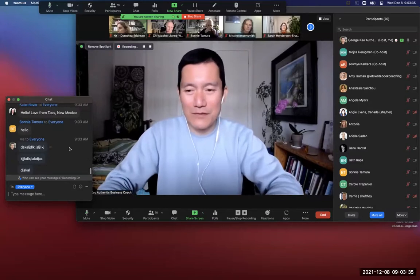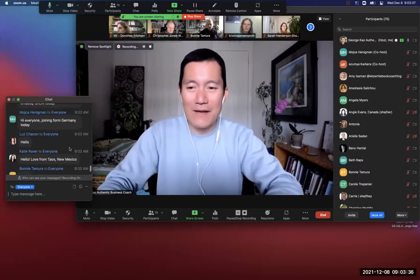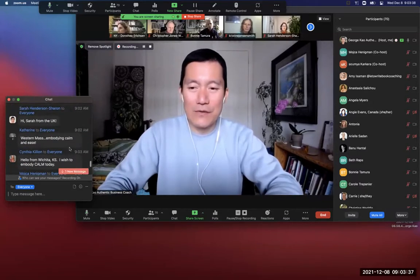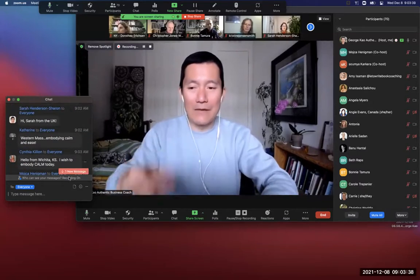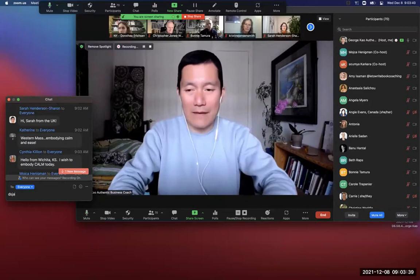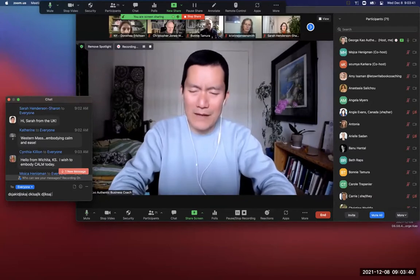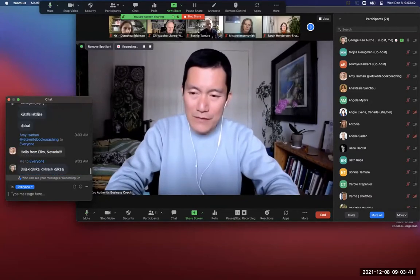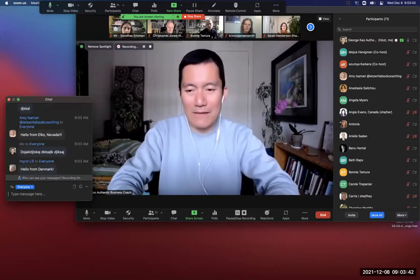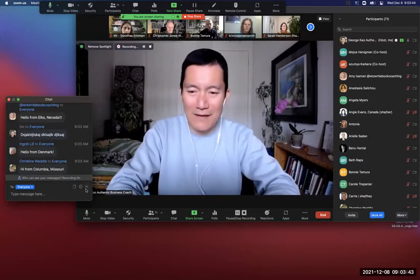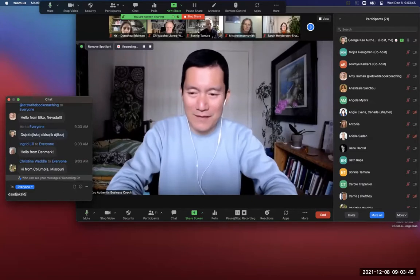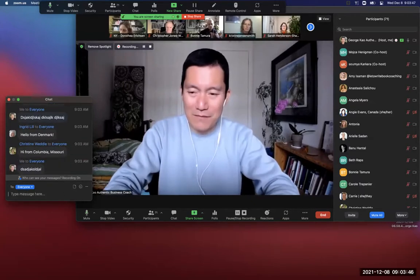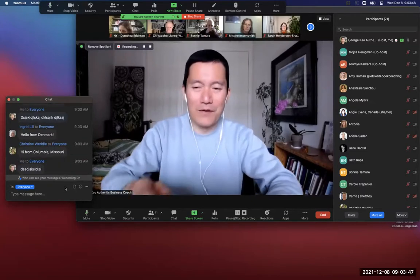I'm just typing gibberish here so that I don't feel like I'm — and I think I can do Shift+Enter. No, I can't. Okay. I thought I could do Shift+Enter. Let's see. Nope.